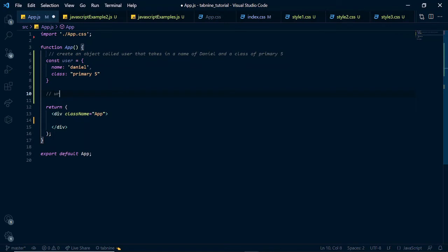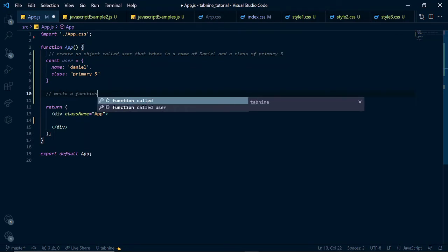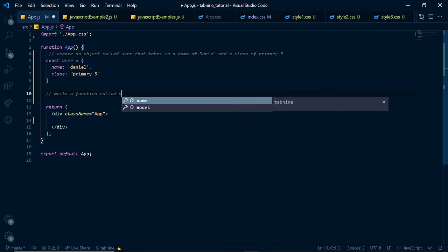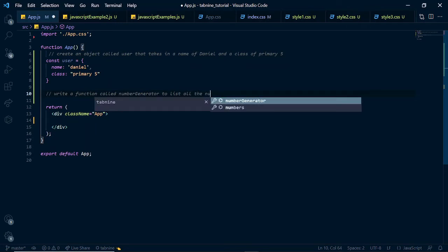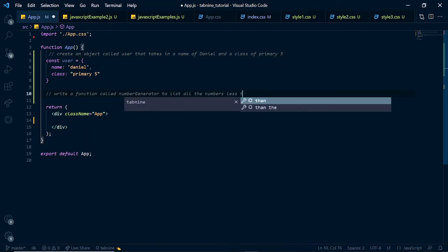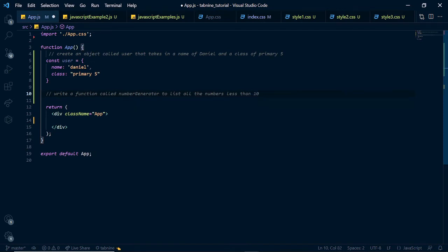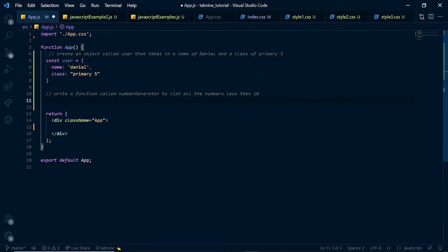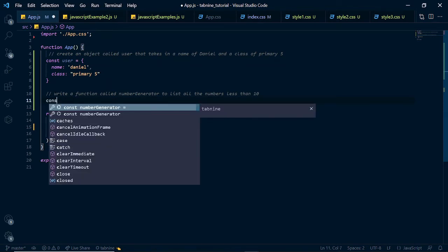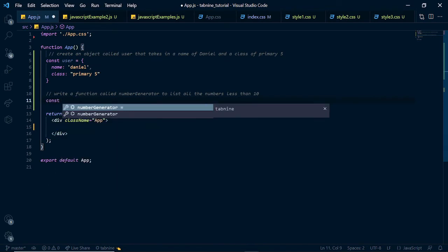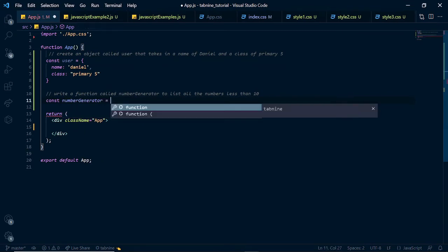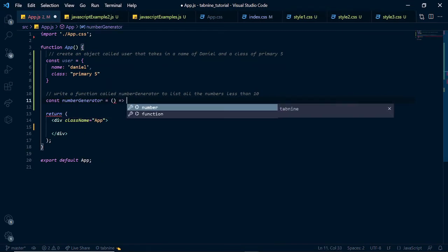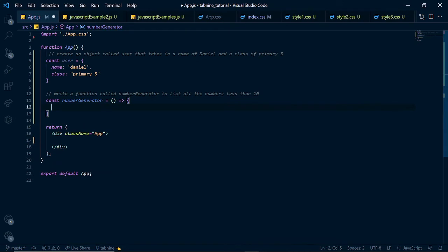Write a function called number generator to list all the numbers less than 10. Let us look at how Tab9 could help us write this easily. So, first of all, we want to say const and you see that it already suggests number generator for us and inside of here, we have a function. And here, we just want to have a for loop that loops through numbers and then up to 10.